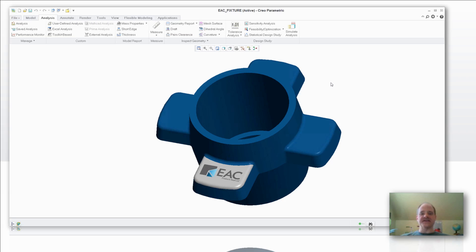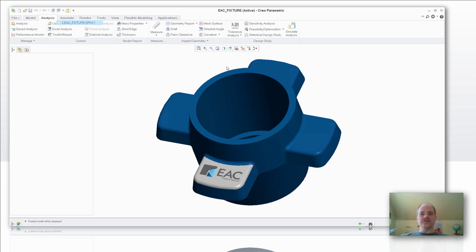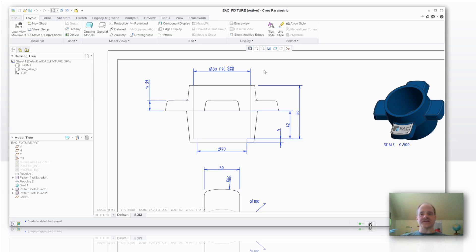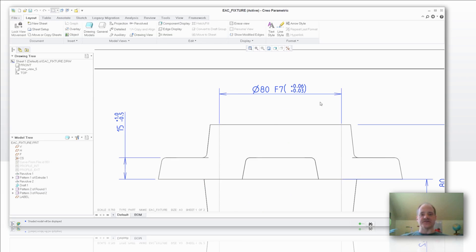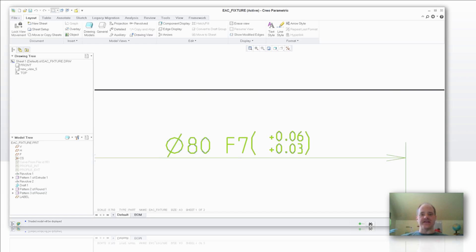For example, let's take a look at this part that I see right here. When I go over to the drawing, you're going to notice that the drawing itself has a unilateral tolerance. So the 80 diameter that's in the middle of this part has a plus 0.03 plus 0.06 tolerance.